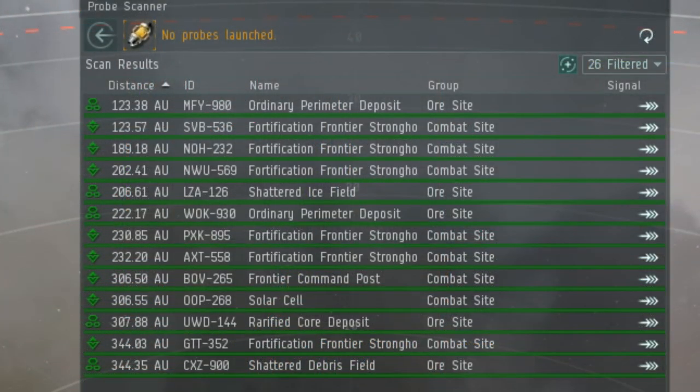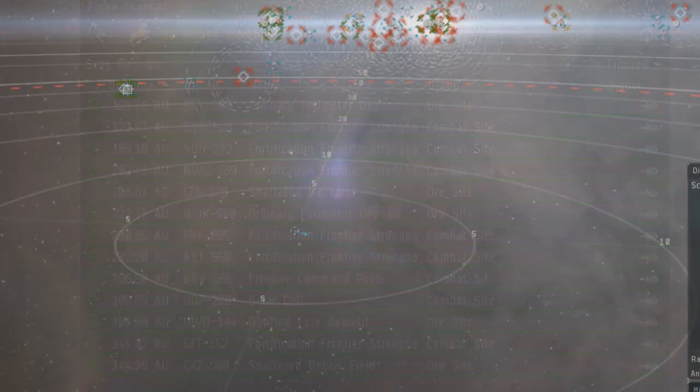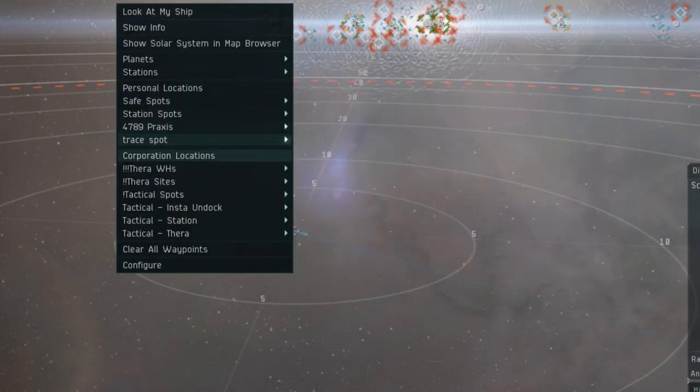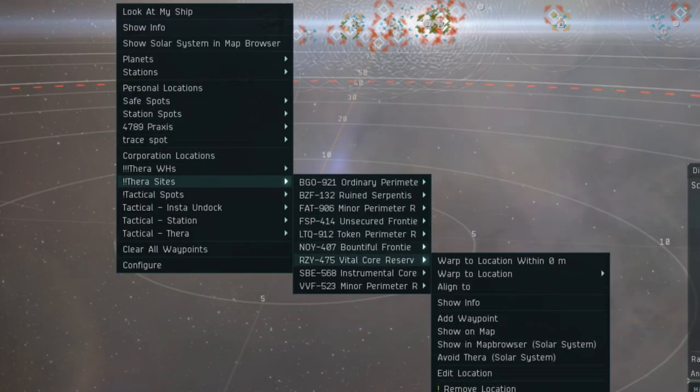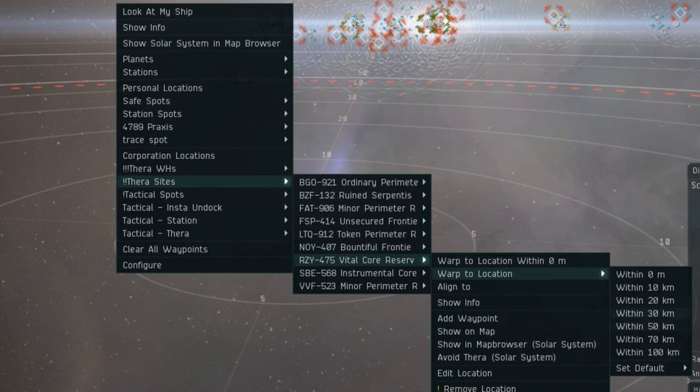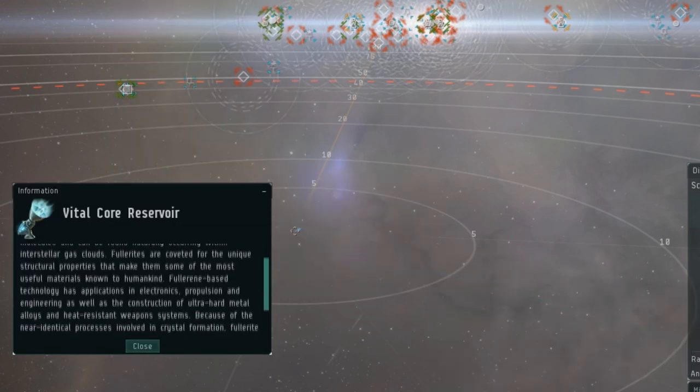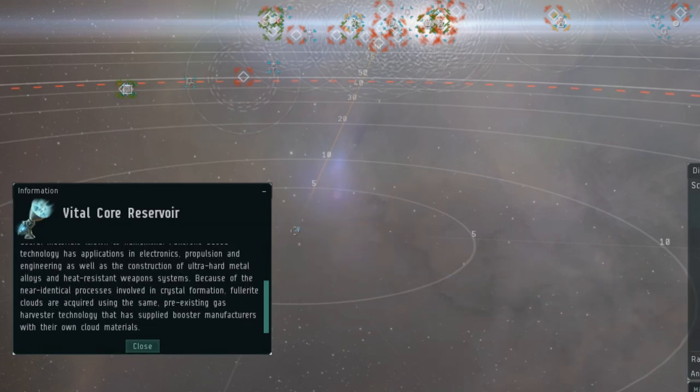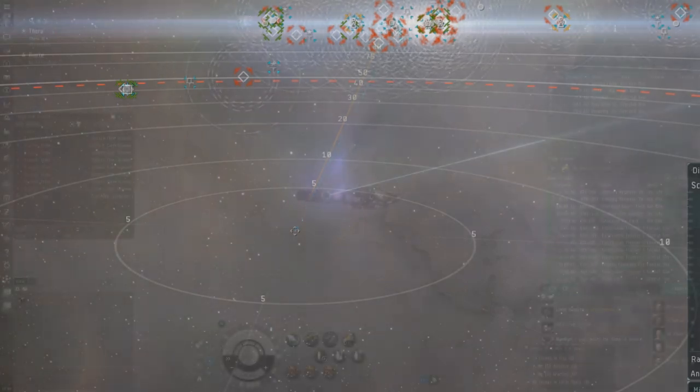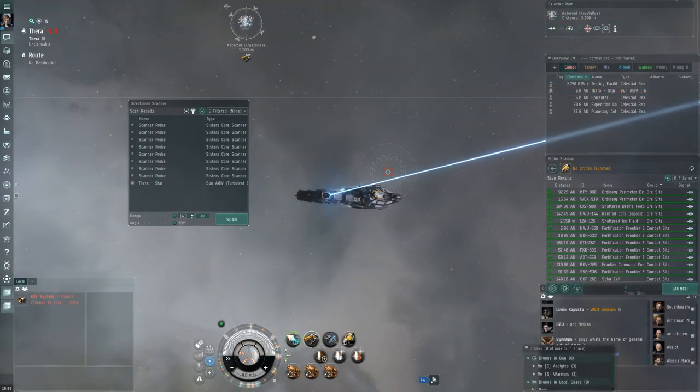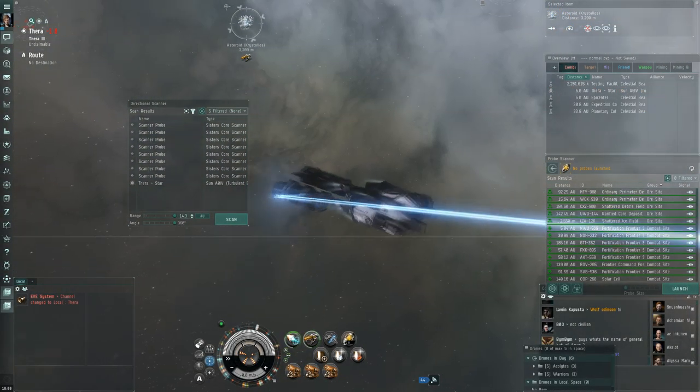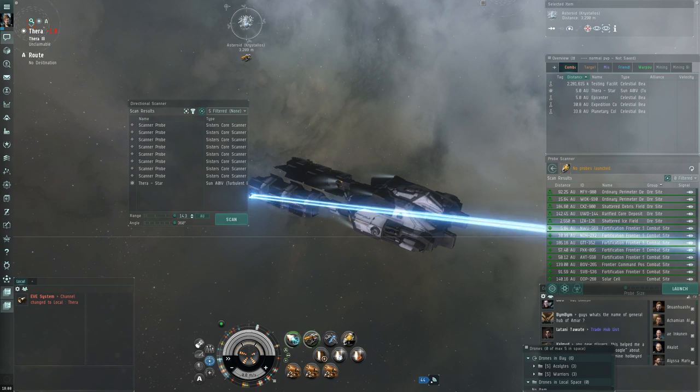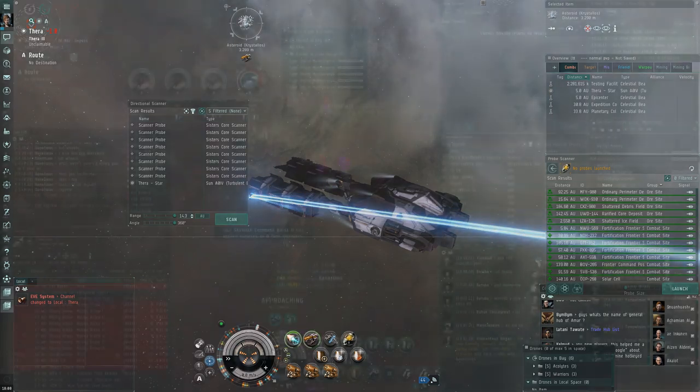Thera also has some surprising ISK-making opportunities too. Thera has the same combat sites that can spawn in a C3 wormhole, however it's probably a bad idea to run the Sleeper anomalies in Thera. Thera can spawn gas sites that spawn in high-end wormholes too, which can be very lucrative, especially if you have an opportunity to ninja-mine them before anyone else so that you can mine for 30 minutes before any Sleepers spawn. Thera also has nullsec relic and data sites, just like low-class wormholes can, and it also has access to many rare ores and ice mining.